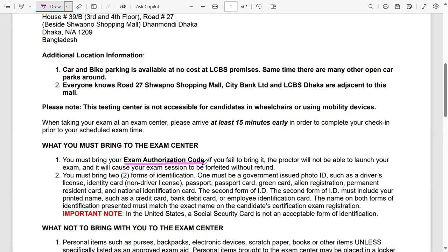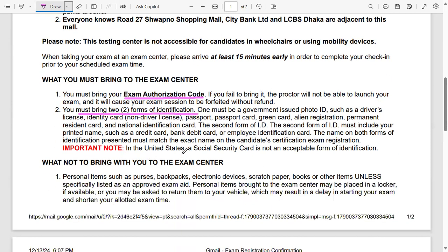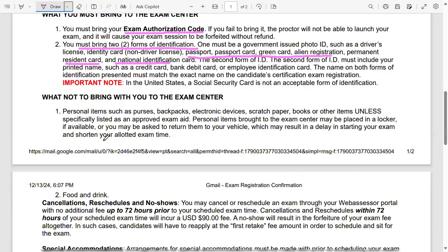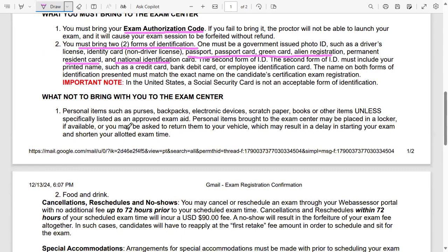What you must bring at the exam: you must bring the exam authorization code and get authorization code from email, and you must bring two forms of identification. For identification, it's always good to carry passport and maybe green card or maybe some residency card or driver's license is okay. But don't bring your credit card or debit card - that's not going to work.